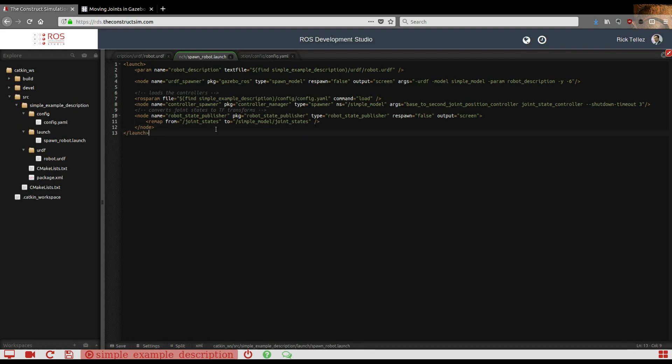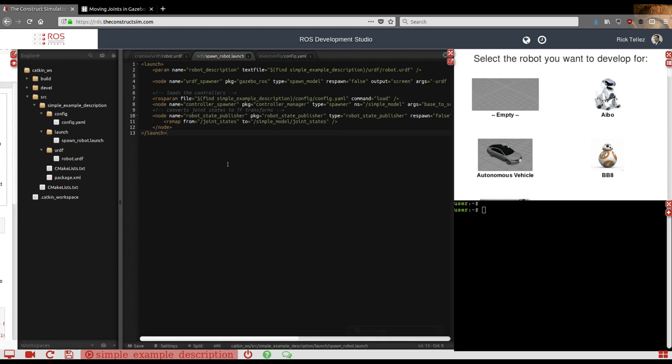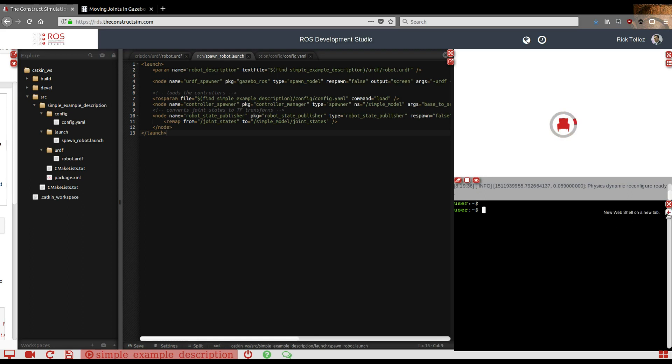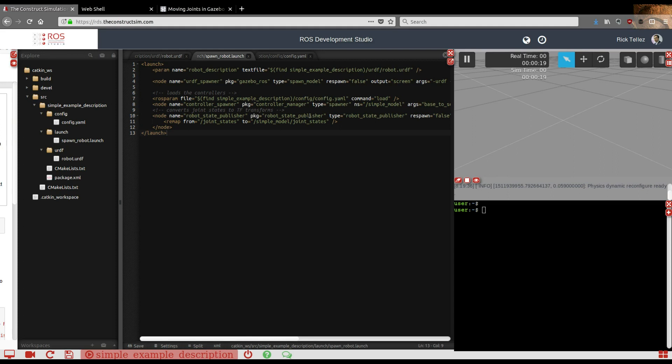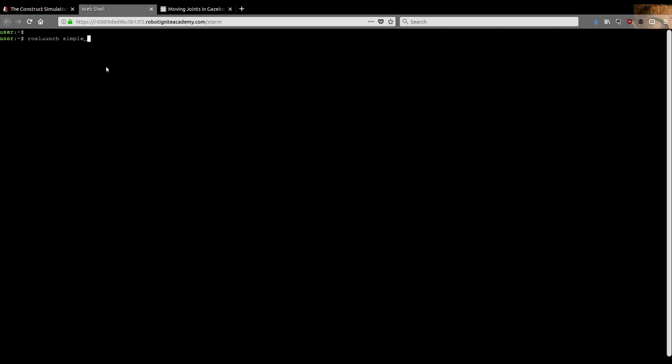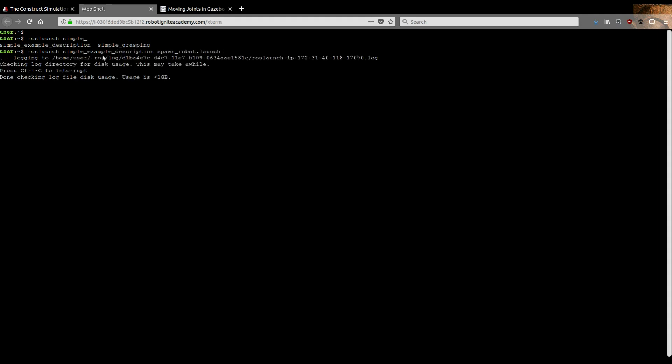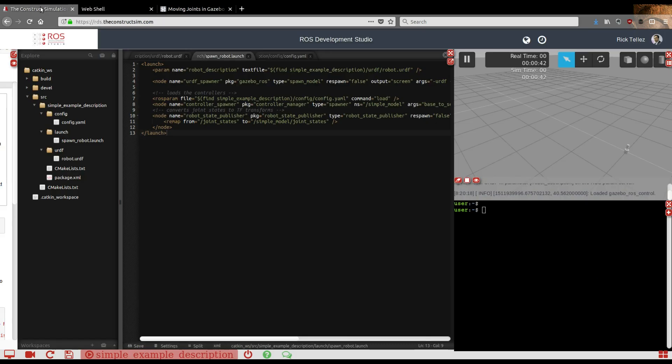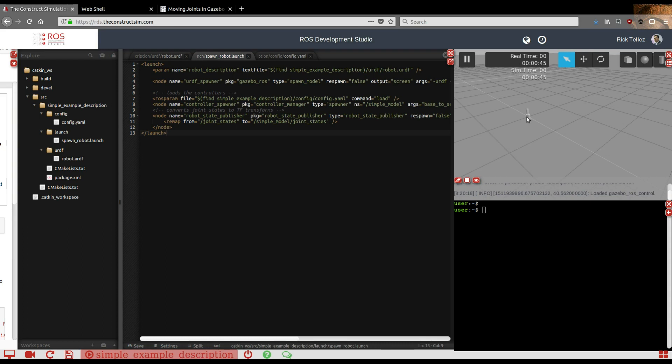Once you have this, let me just launch it. For that we're going to select an empty simulation. I've clicked there on the empty simulation, it's loading, and I'm going to create another shell in the meantime so I can launch this launch file. I'm going to spawn a robot here and I'll see the robot appear there. For that I'm going to do roslaunch of my simple_example, and then spawn_robot. Start it. And here we have it. There it is.